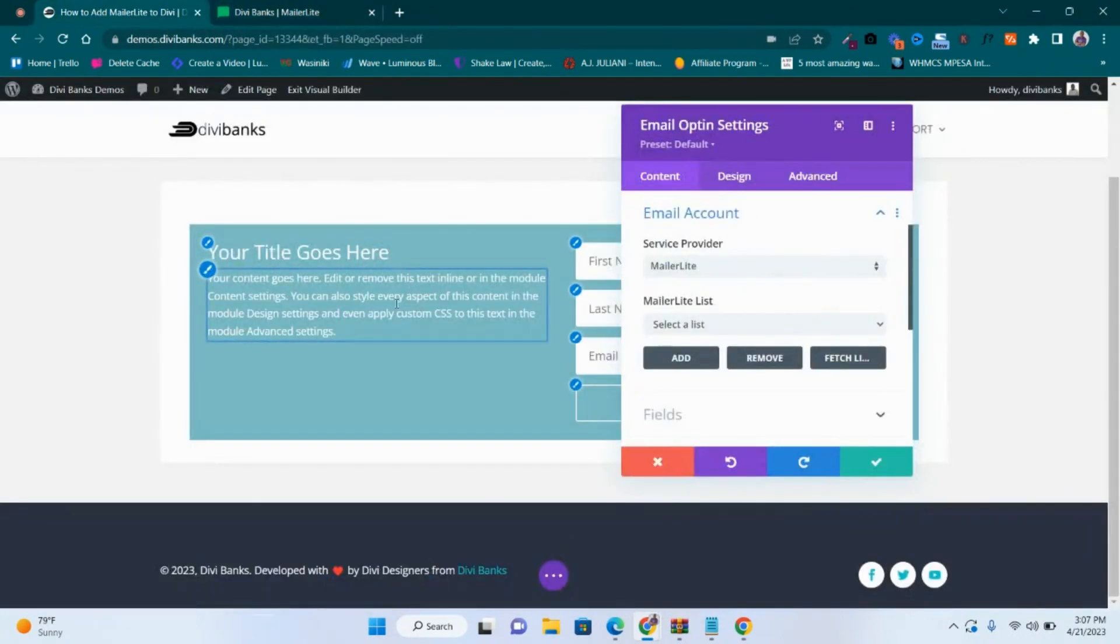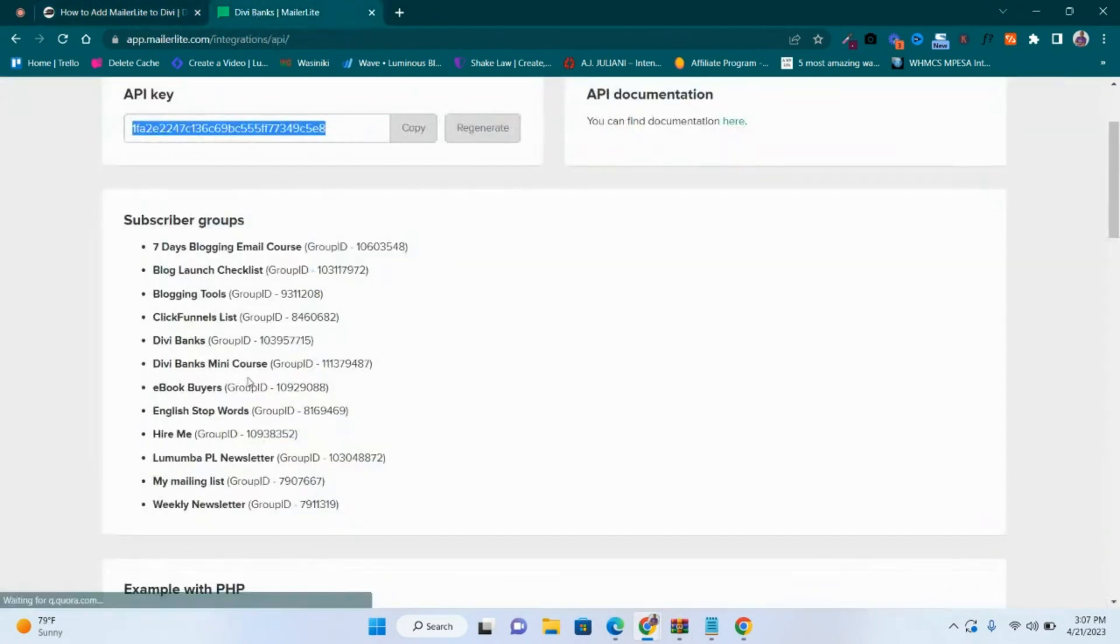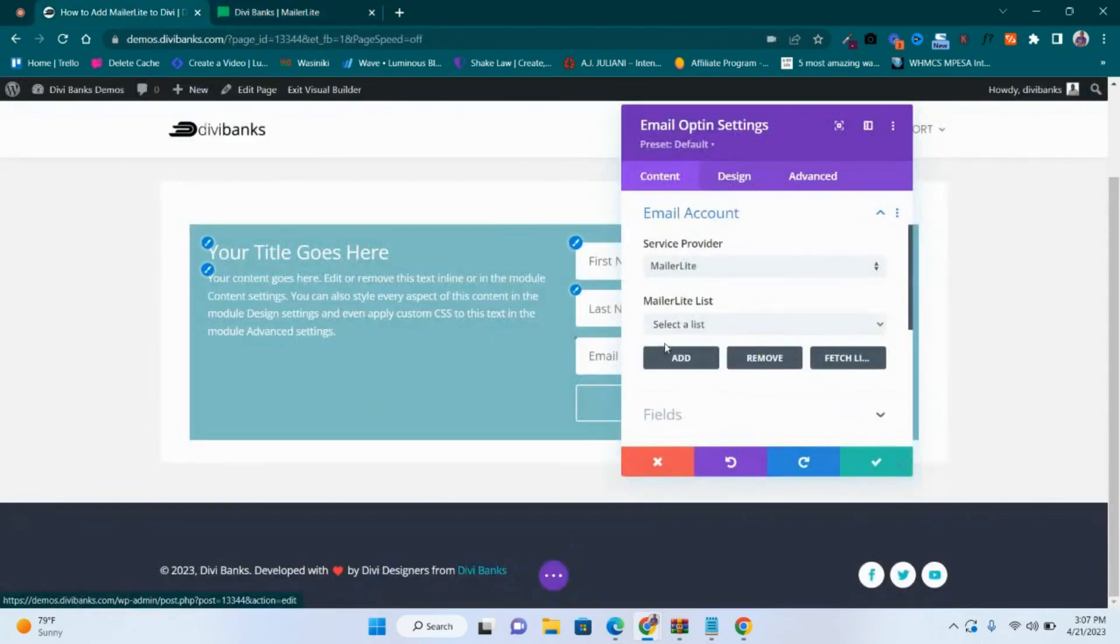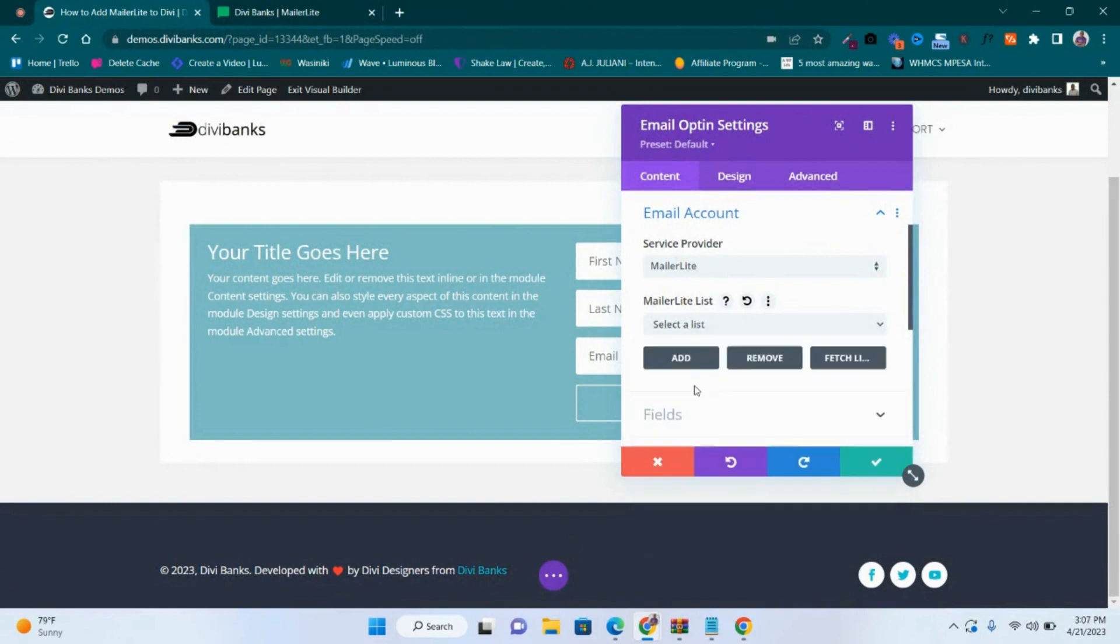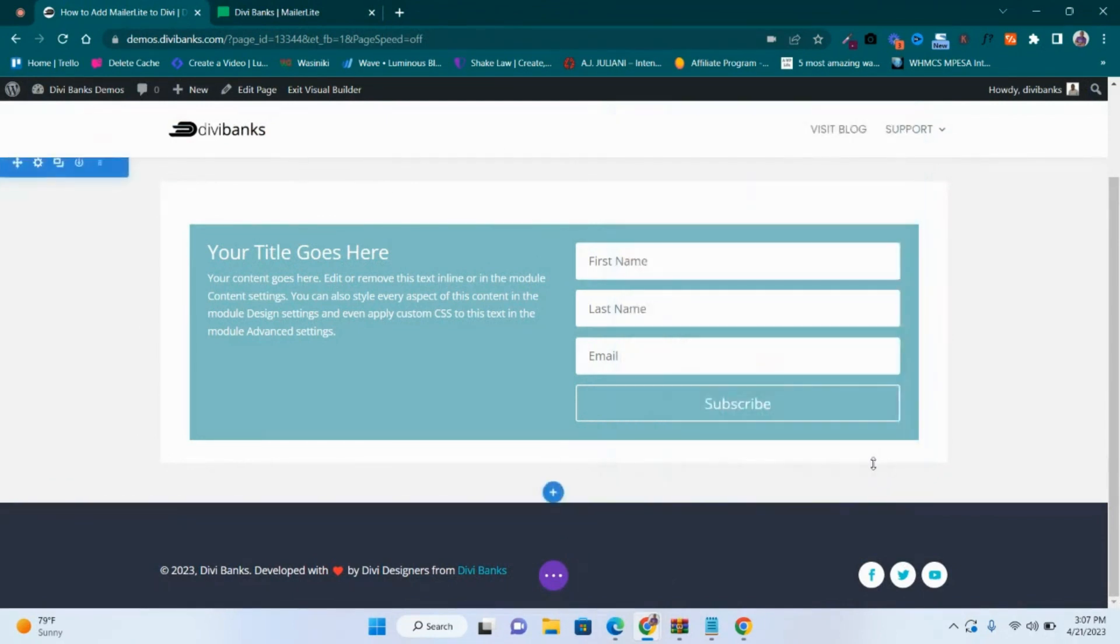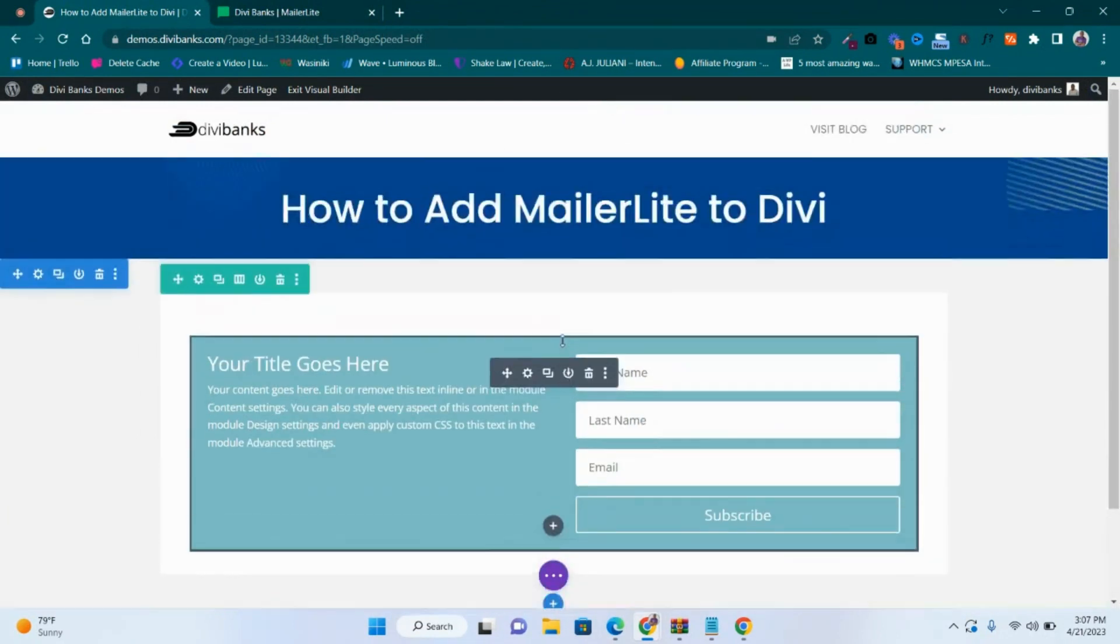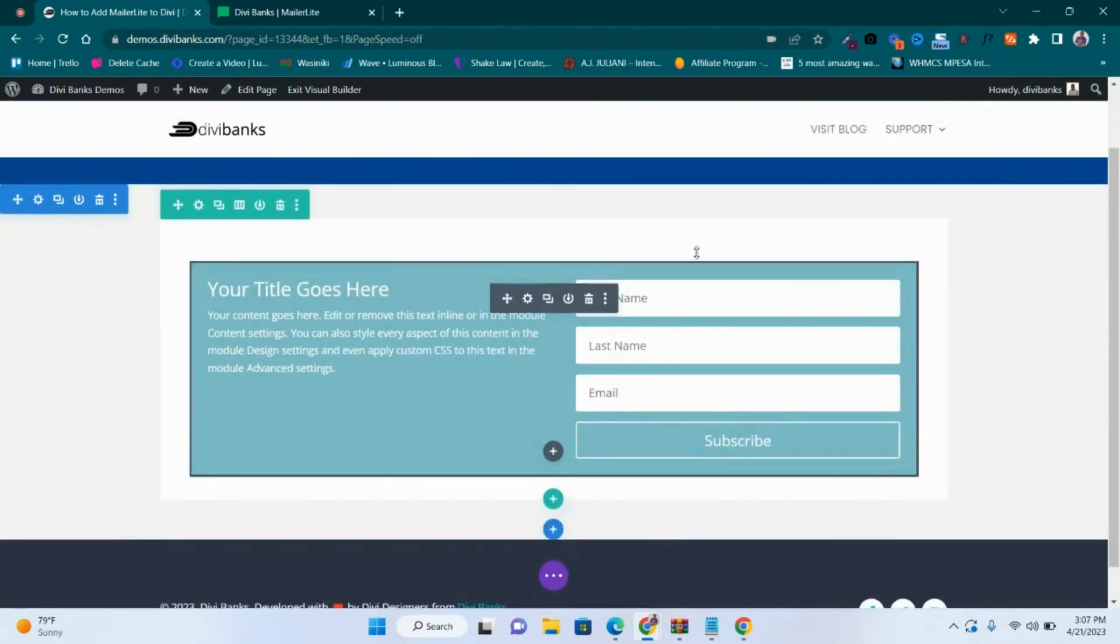So I want these people or users that will be coming to this page to get enrolled into a list called Weekly Newsletter. So I will go back and then choose from the list this one here. Then once that is done, click Save Changes and once you've done that.